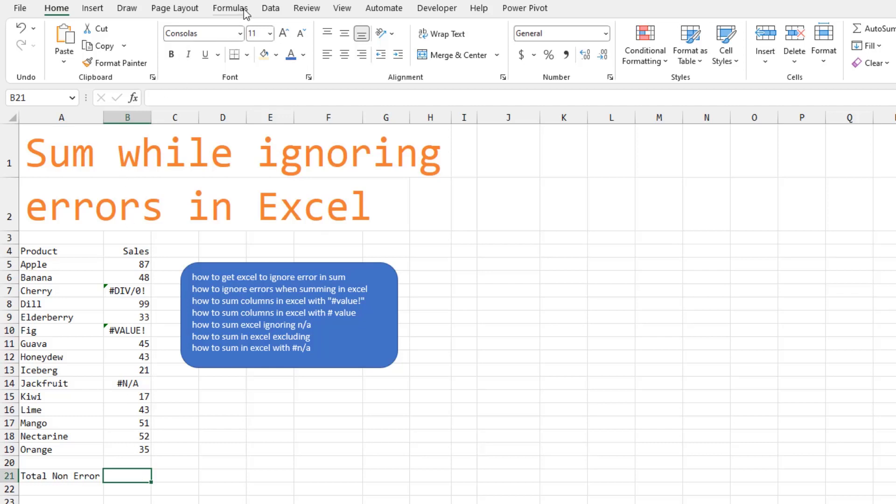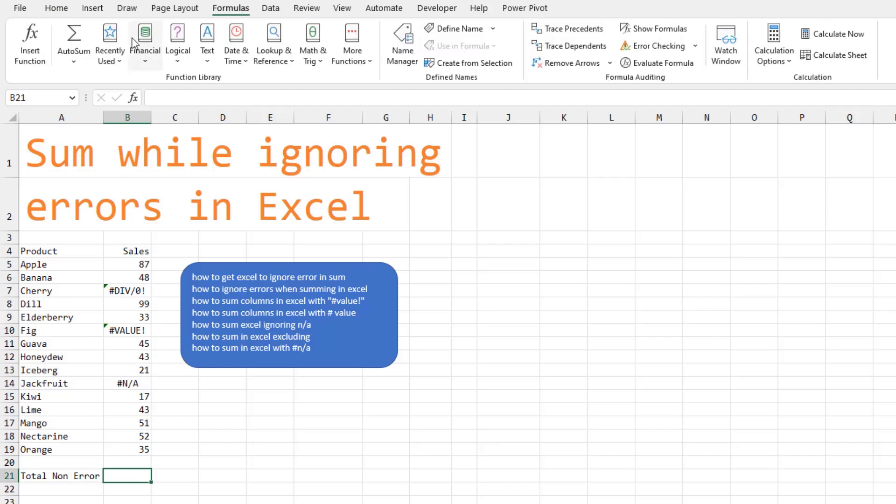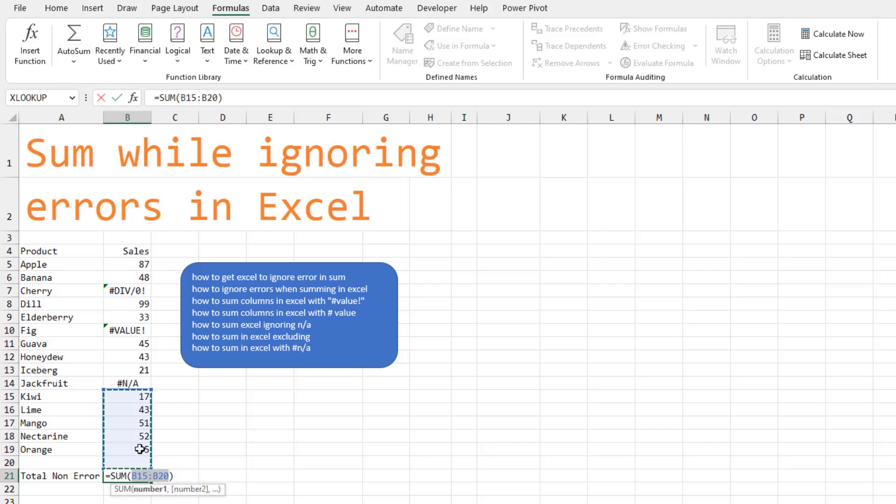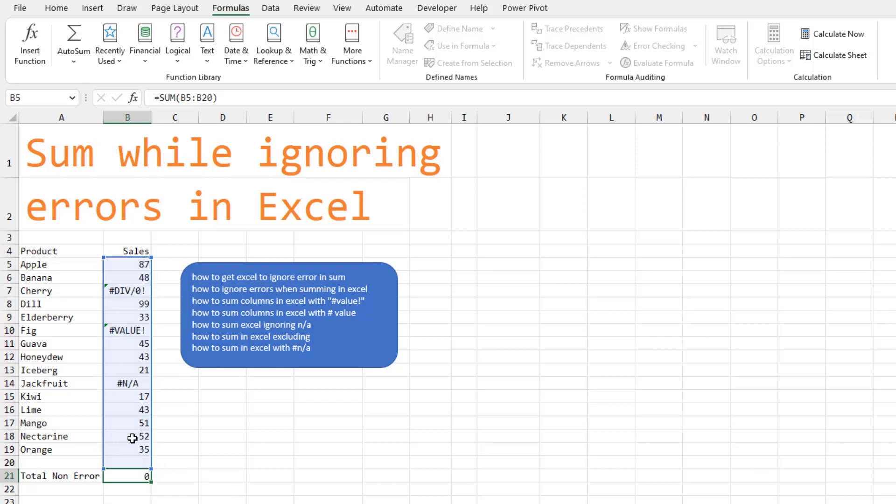Errors are so annoying, they break the auto-sum. It won't go all the way. And then if you do try and drag all the way, the errors cause the answer to be an error.